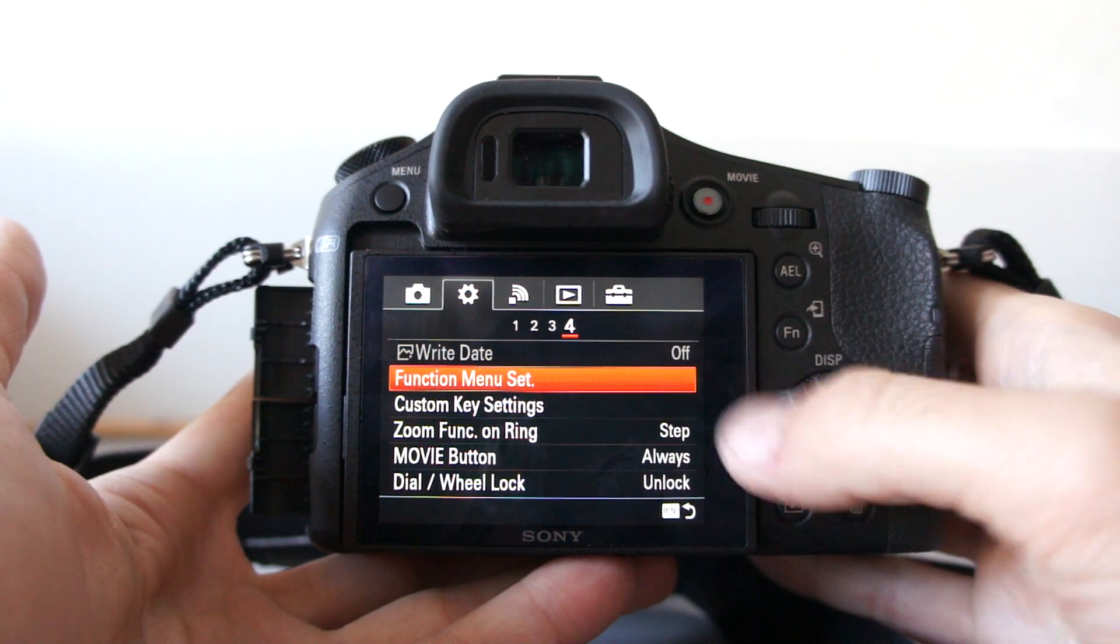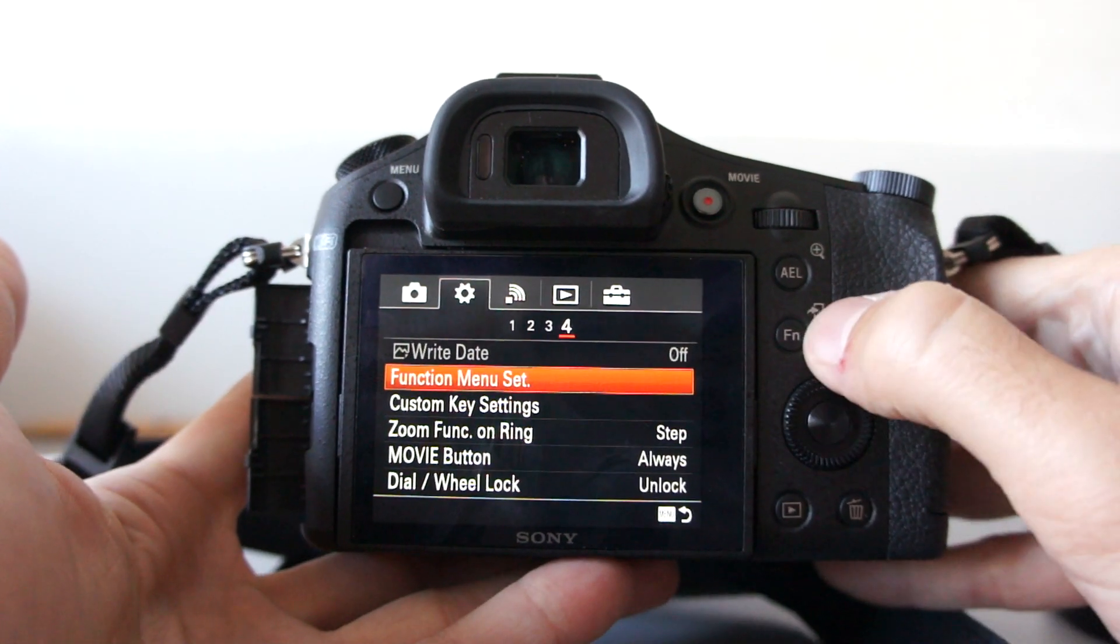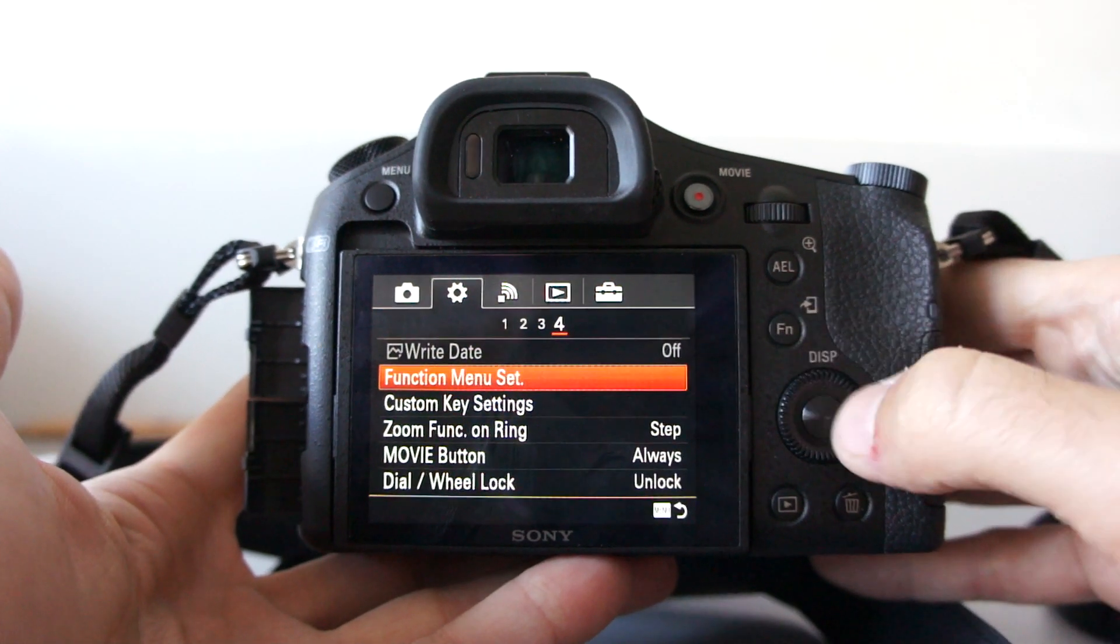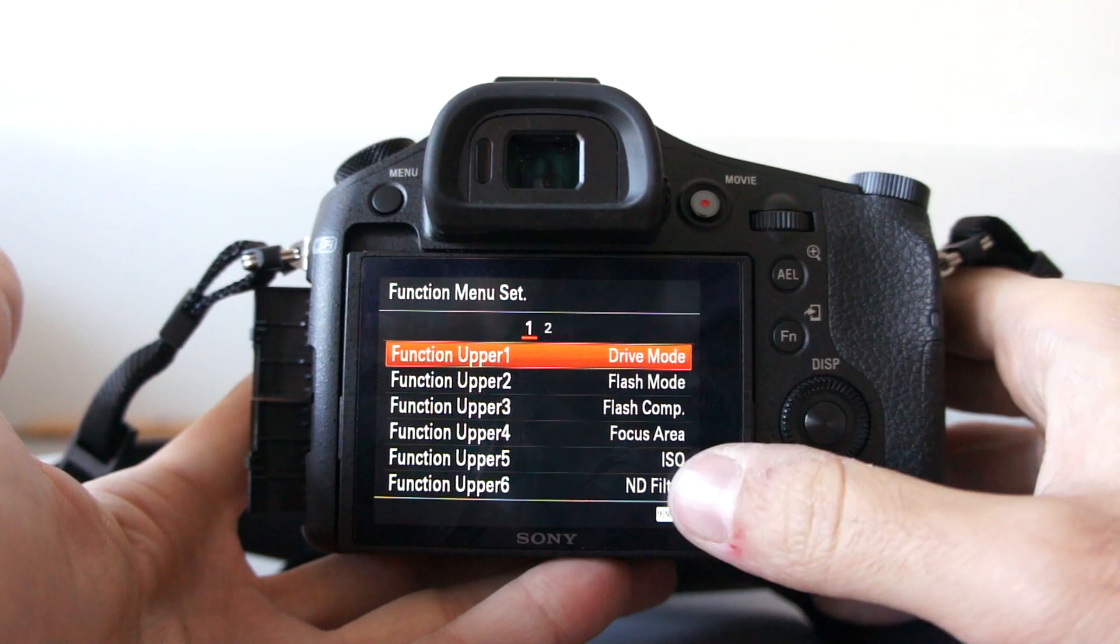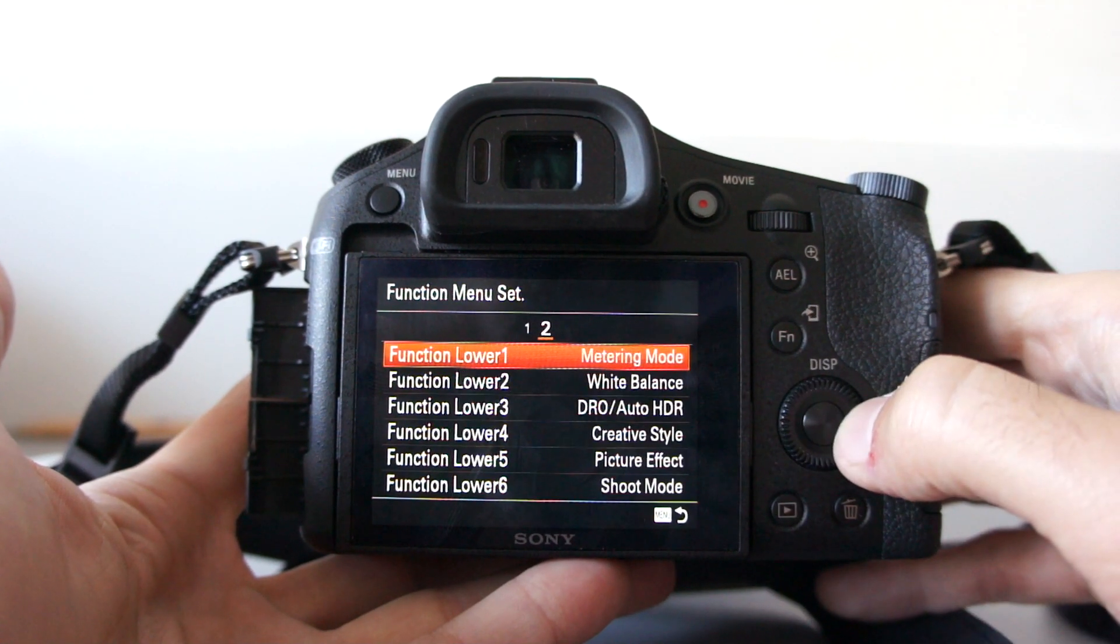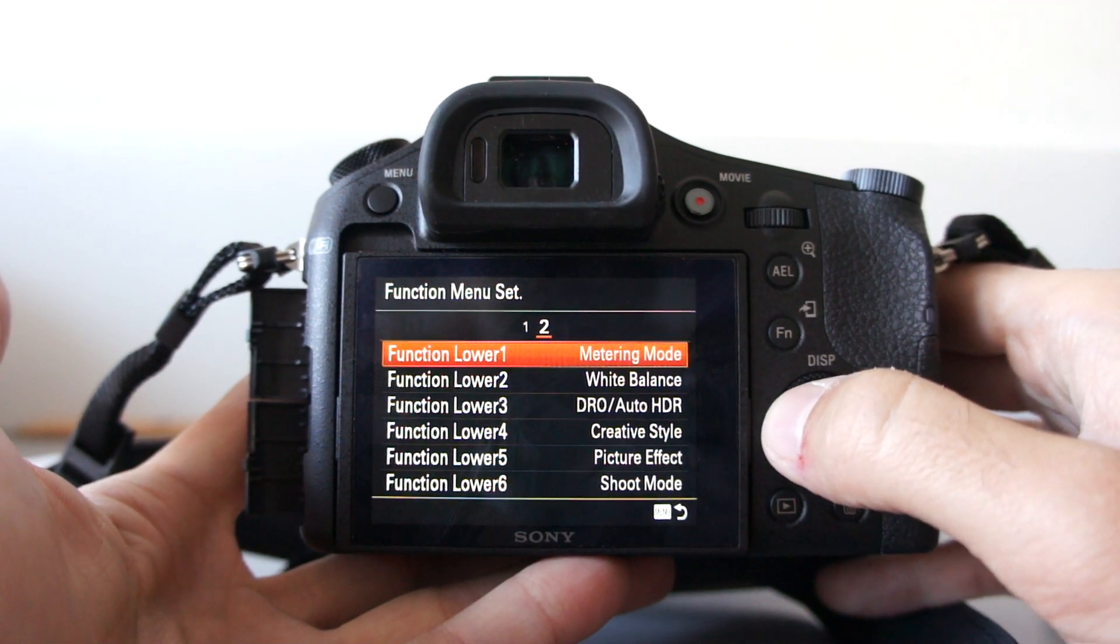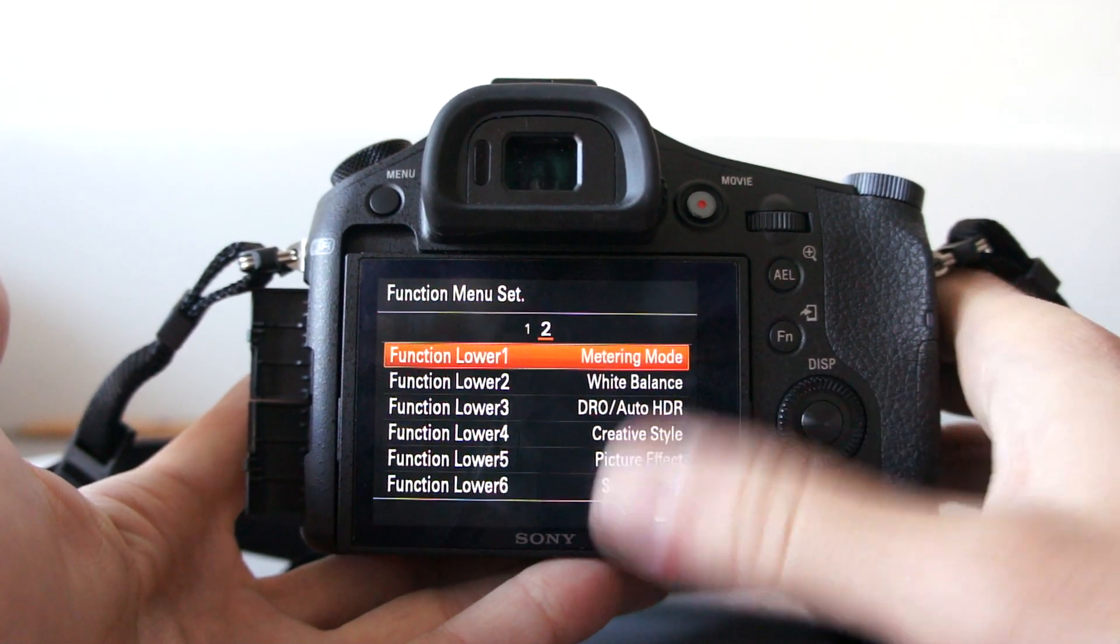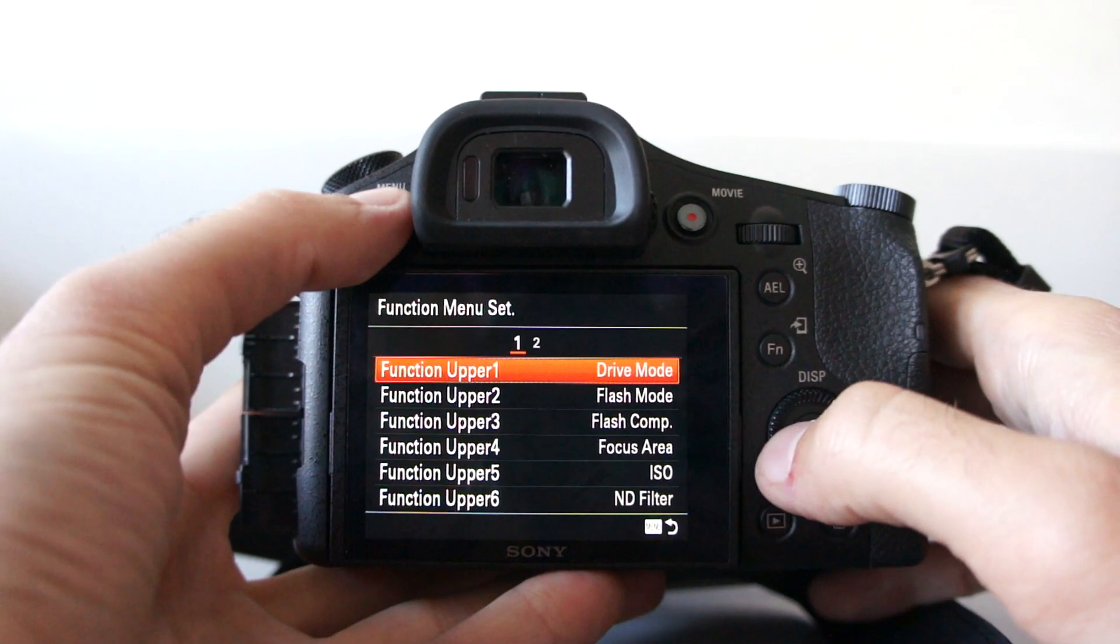As I told you, the function menu, this is tied to this function button. There's completely six, 2x26 different settings you can assign.